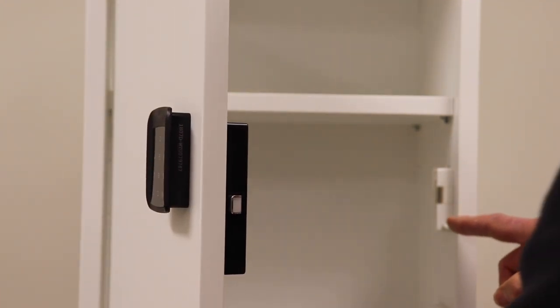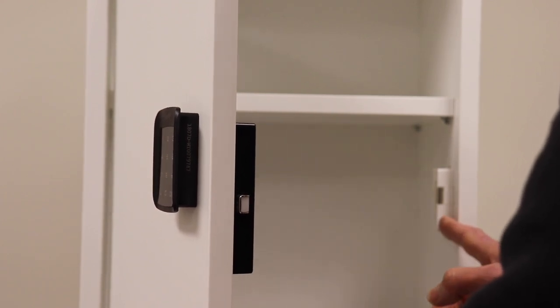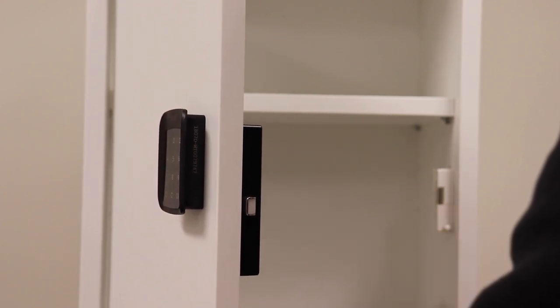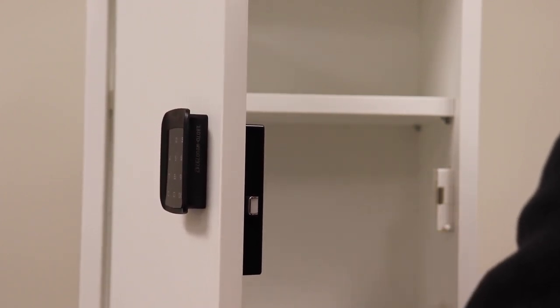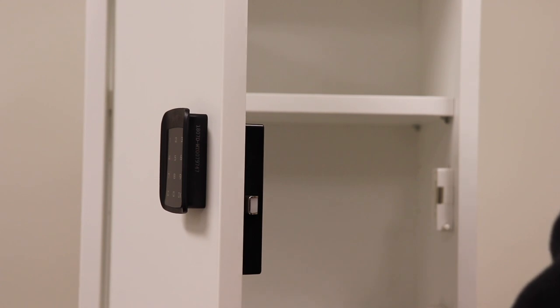The striker plate has this spring-loaded push bar, which is how the door automatically opens up built into the striker plate.